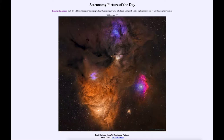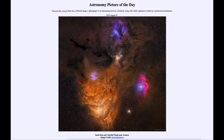Today's picture is titled 'Dark Dust and Colorful Clouds Near Antares.' This is a portion of the sky near the star Antares, which is down towards the bottom in the yellowish area.